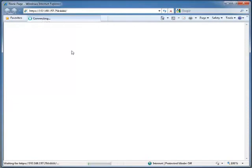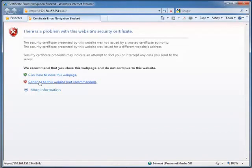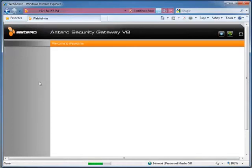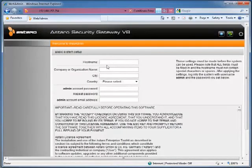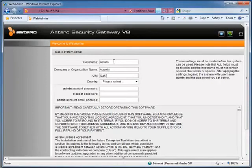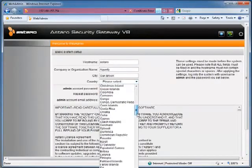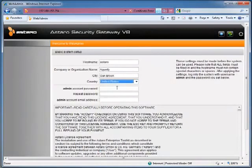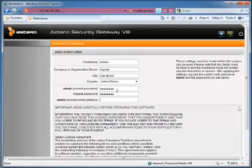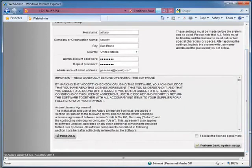We're going to navigate to the IP address. We're going to get a continue to this website prompt because it's using a self-signed SSL certificate that the computer does not trust. So I'm going to click on continue. And we're presented with a basic system setup. I'm going to type in Astaro as the host name, Acuity as the company name, pick a country, type in password for the password. Obviously you don't want that in a production system. And my email address.